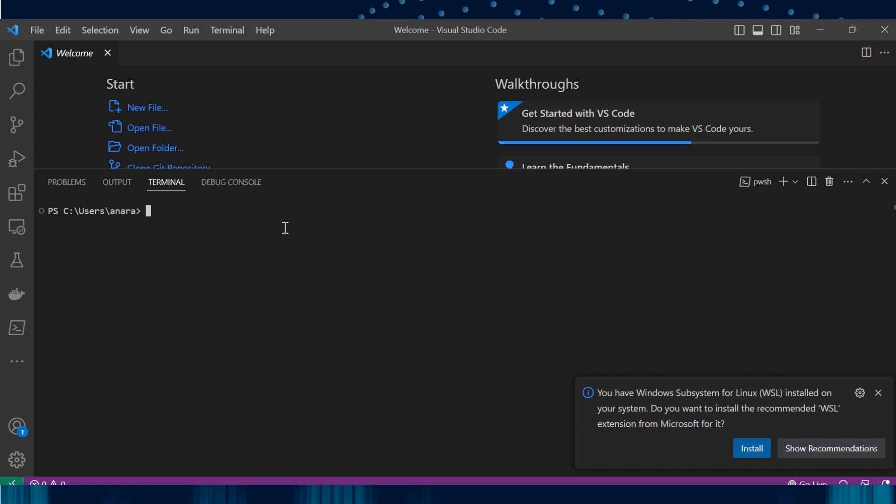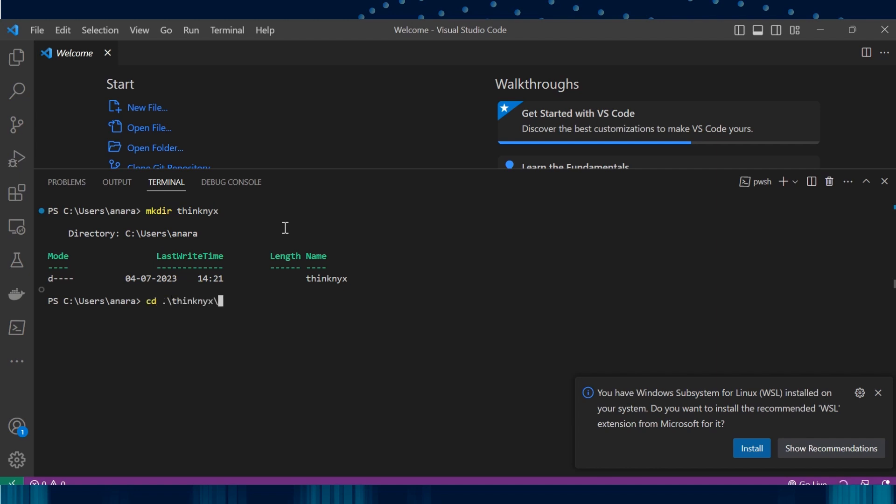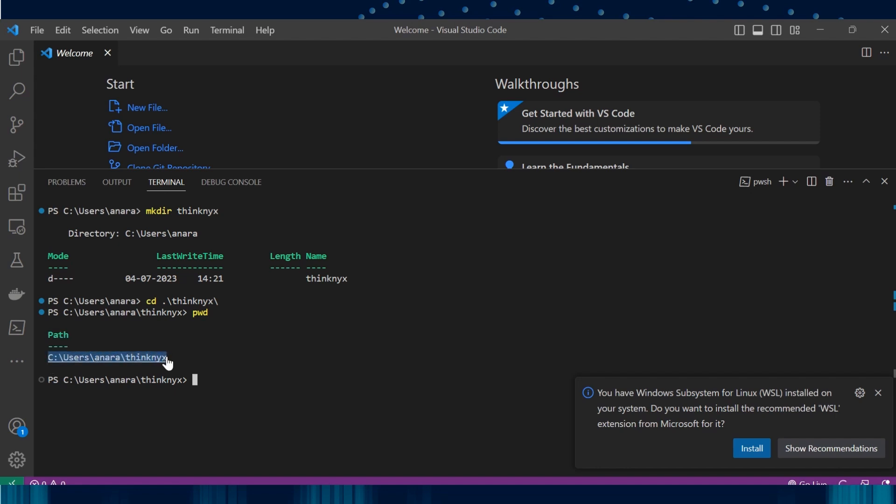Let's now go inside this folder. Let's use PWD to identify the path and let's copy this. Now let's open this folder.